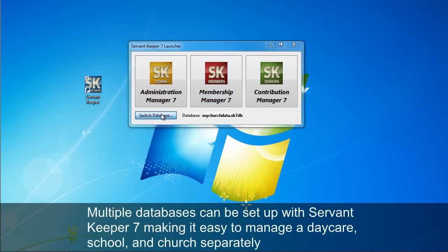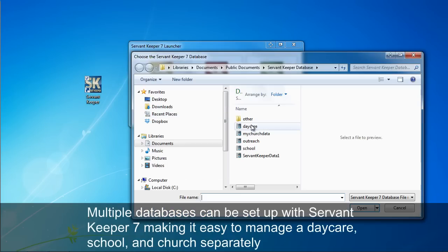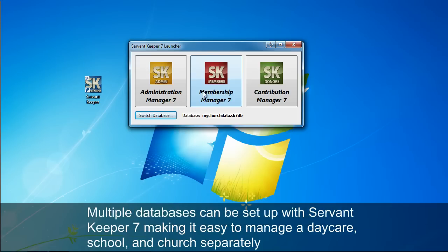Multiple databases can be set up with ServantKeeper 7, making it easy to manage a daycare, school and church separately.